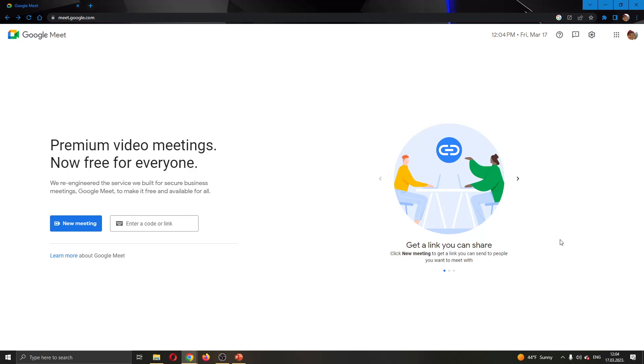Hey everybody, what's up and welcome back to today's video. Today, I will be showing you how to present a PowerPoint presentation during your meeting in Google Meet.